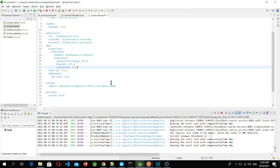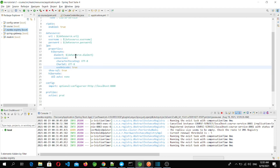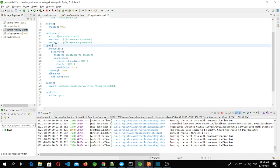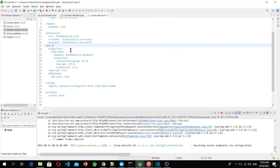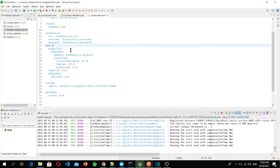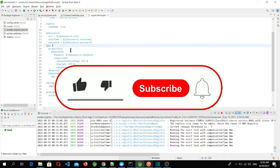There is still a problem: if we update or change the configuration file, we have to restart our microservices to reload those values. This does not fulfill the purpose — we want changes to be picked up without restarting services. To achieve that, we will be adding Spring Boot Actuator's refresh scope feature, which will be implemented in the next video.